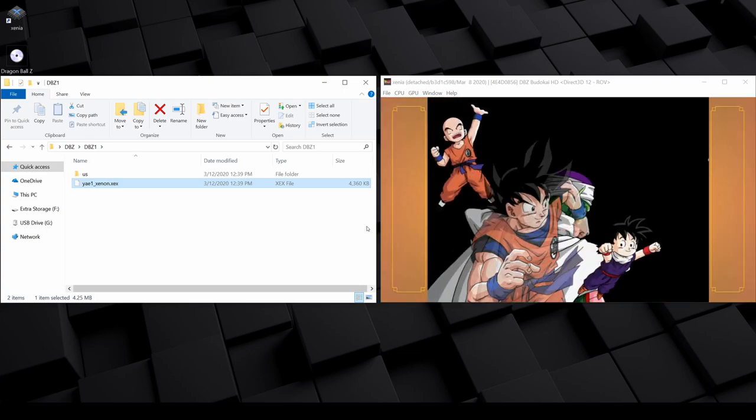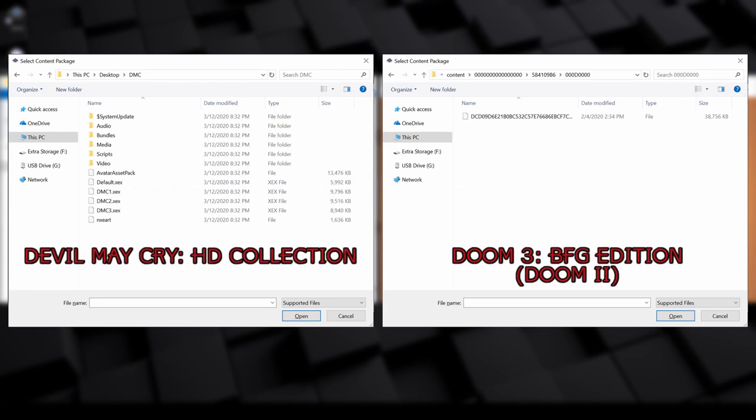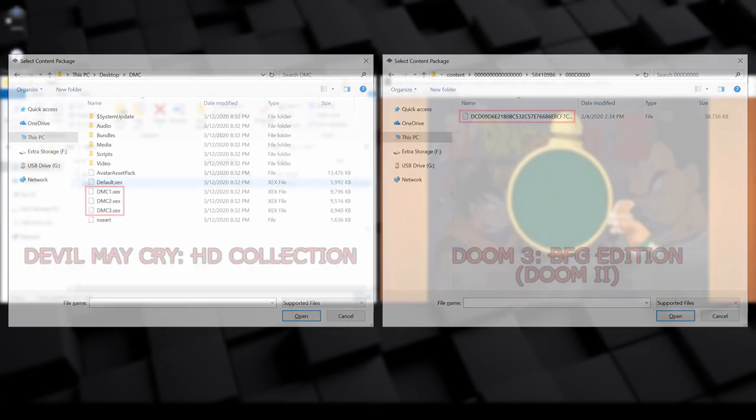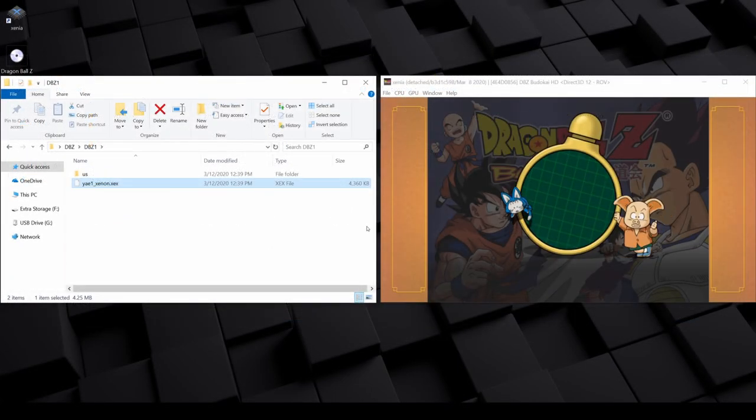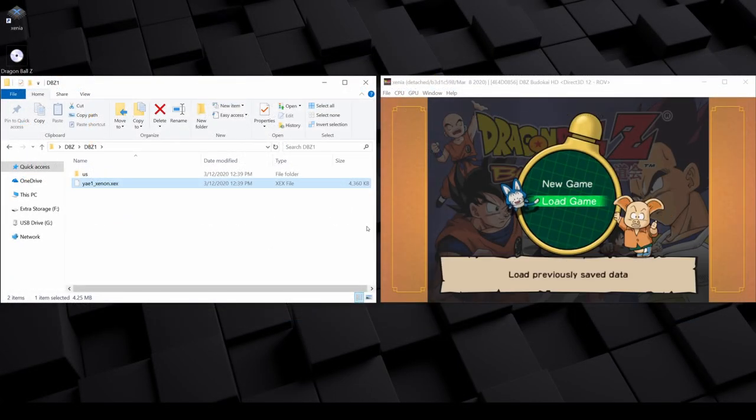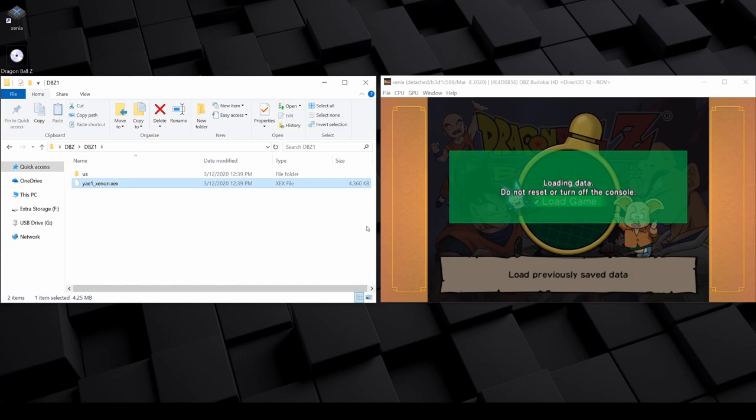The file that you want may be inside of the main directory or a subdirectory, and it may be an .xex file, or it may be a generic file type with no extension. So it can take a bit of trial and error to find it, but by opening the files in Xenia, you should be able to find what you're looking for.